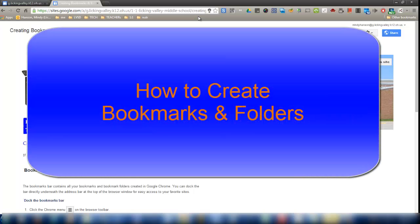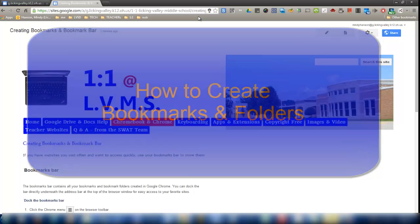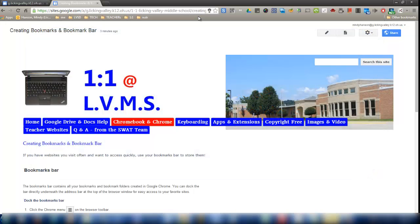Hi everyone, it's Ms. Hansen. I'm going to talk to you about the bookmarks bar today and how to set up your own bookmarks. Bookmarks are just shortcuts to get to your favorite and most used websites.